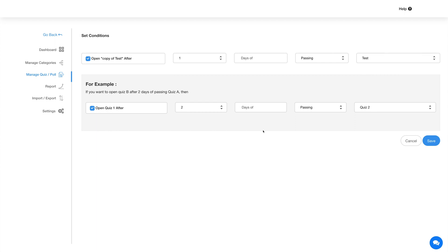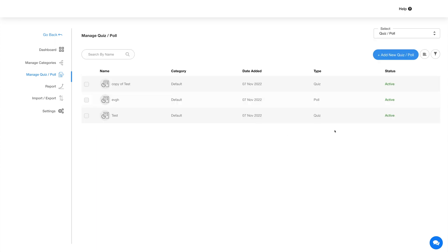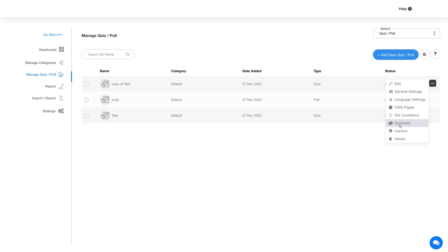Once done, click on Save. Again, click on the three-dot icon and here you will see the Duplicate option. Click the Duplicate option if you want to create a duplicate quiz of the existing one. Next we have the Inactive option — with this you can make the quiz inactive. The last option is the Delete option, which lets you delete the particular quiz.